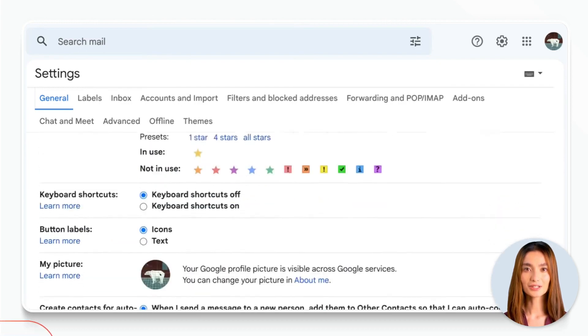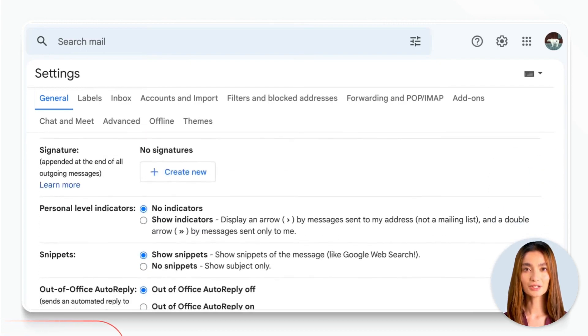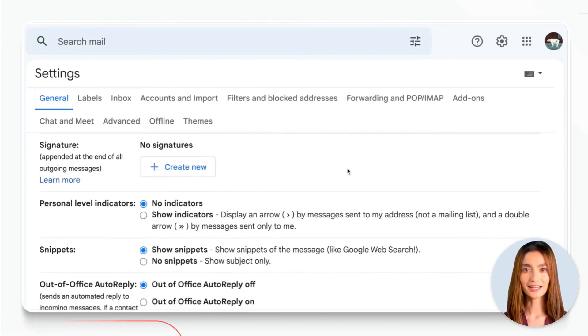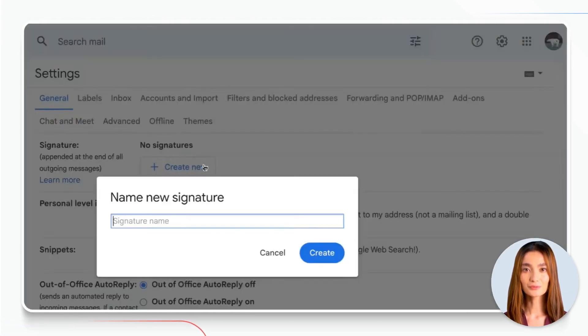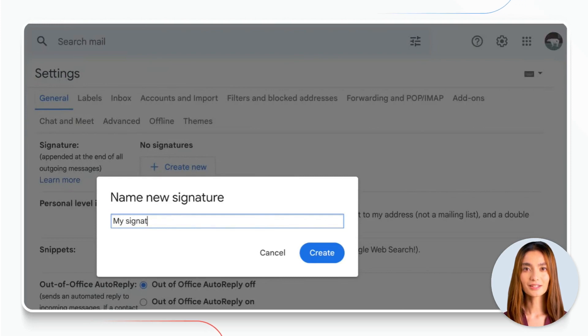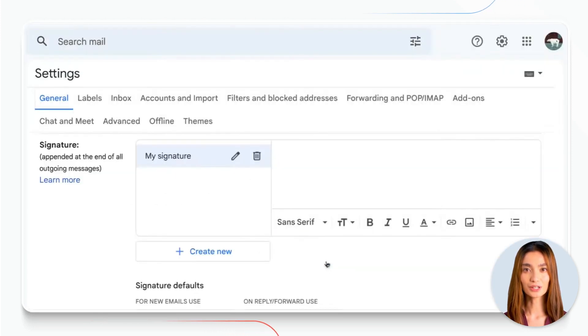Scroll down until you see the Signature section and hit Create New. Here, you can type in whatever information you want to include in your email signature.